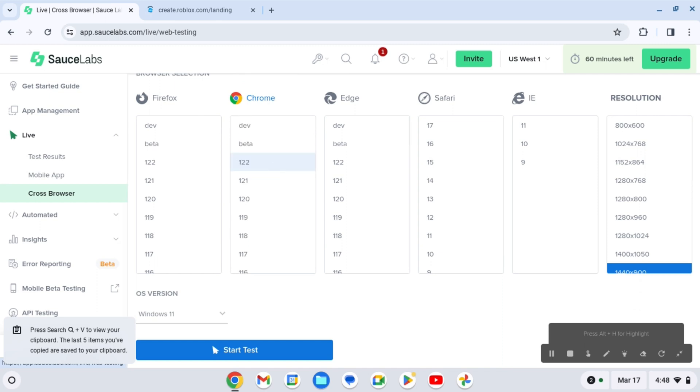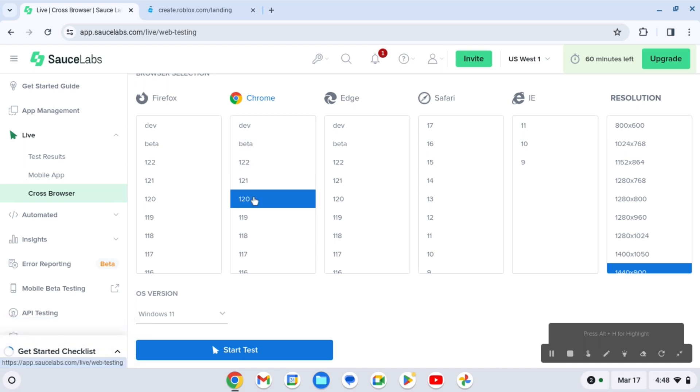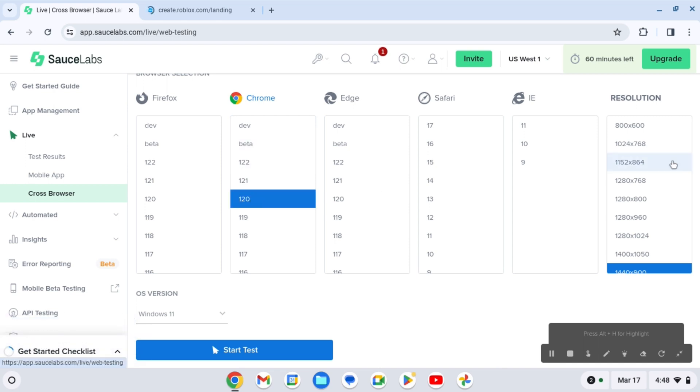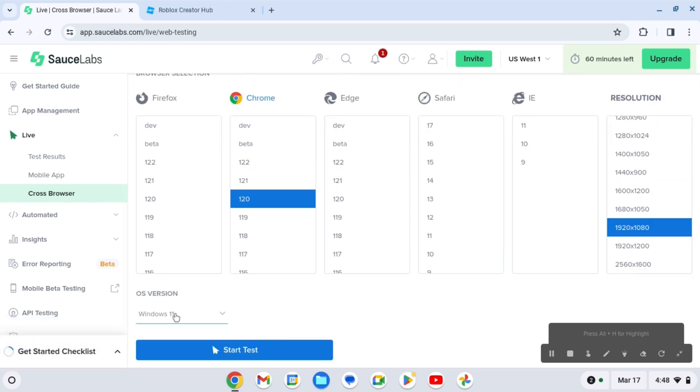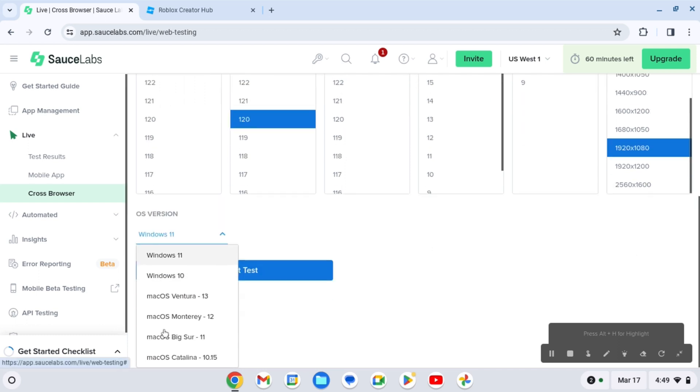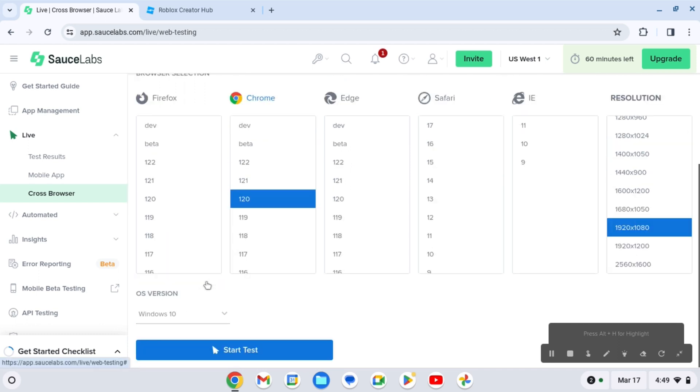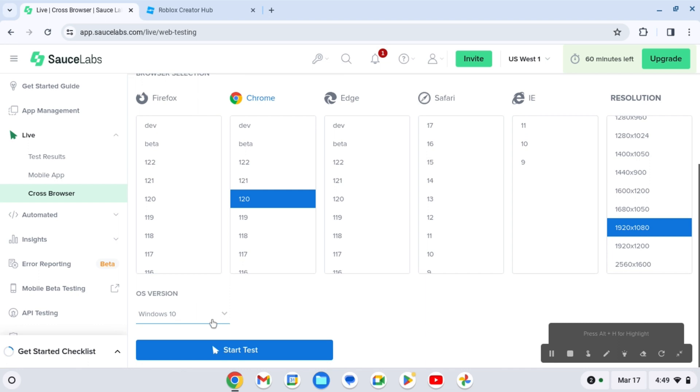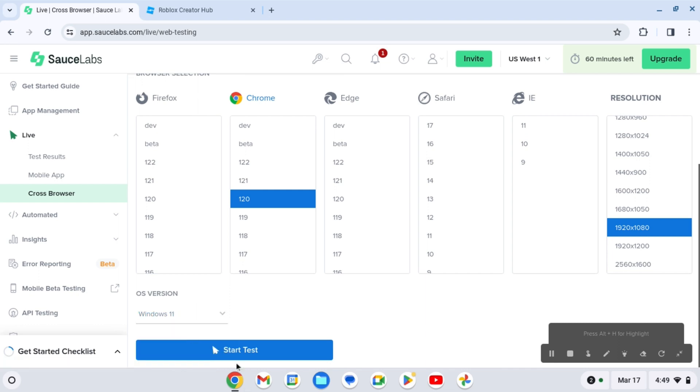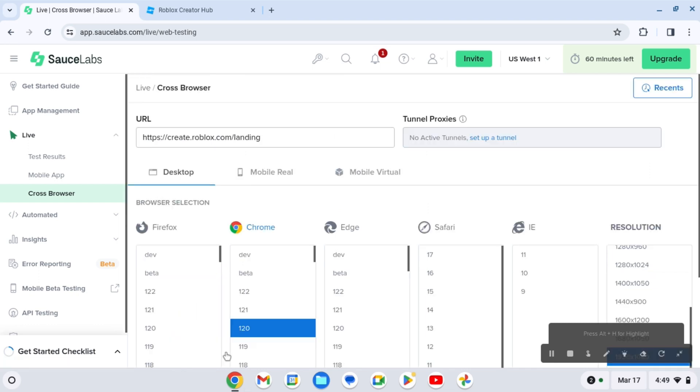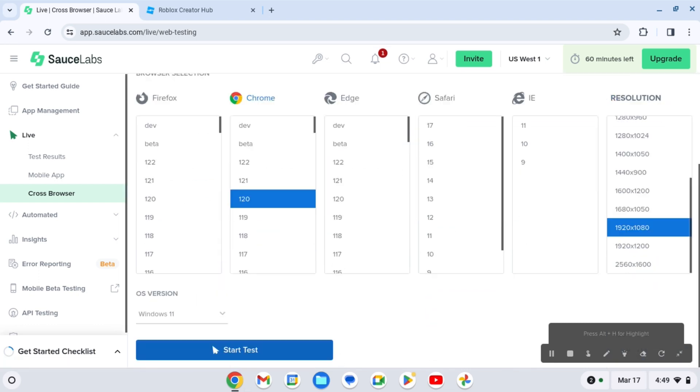You can pick anything. I'm gonna pick, I don't know, maybe 120. This is really important for OS version, we're gonna choose Windows 10. Let's choose Windows 11 because that's the new one. For now, we're gonna click start test.